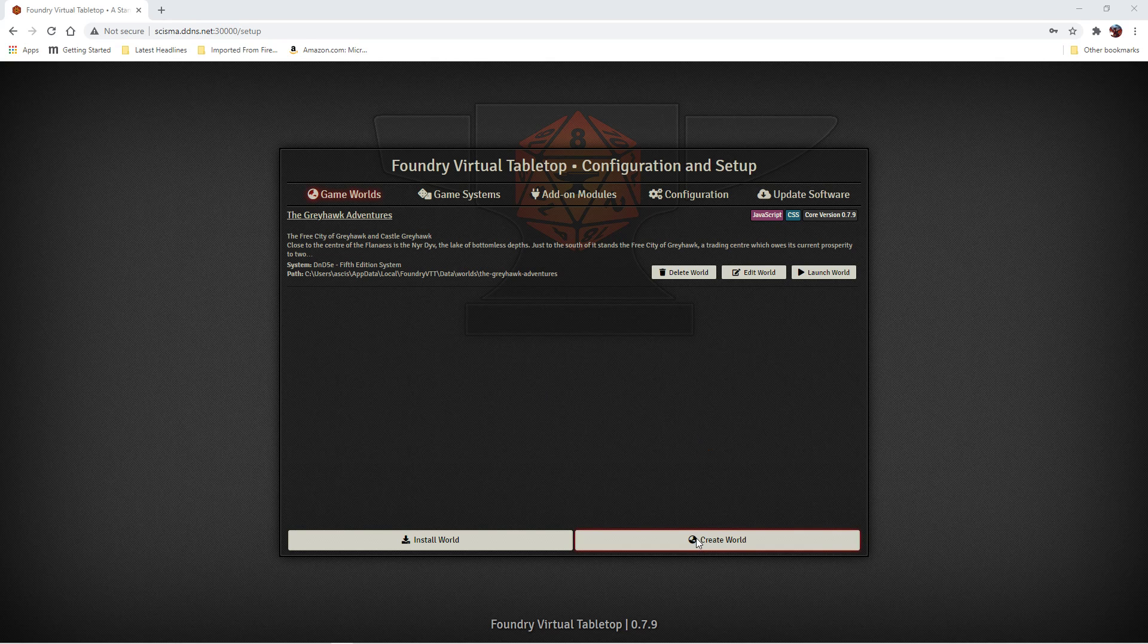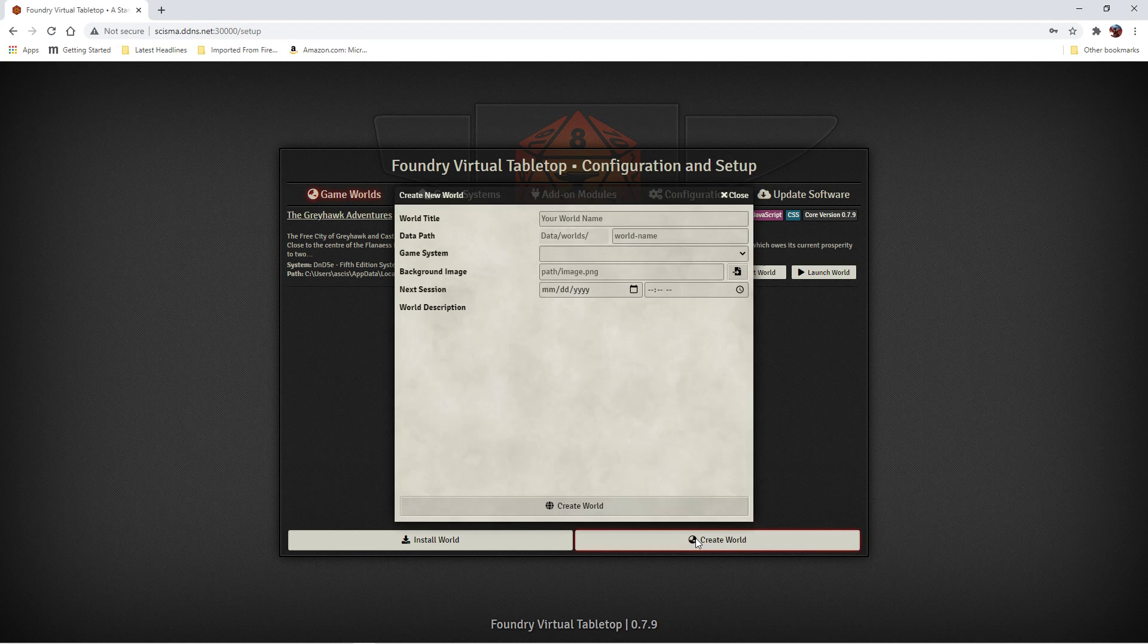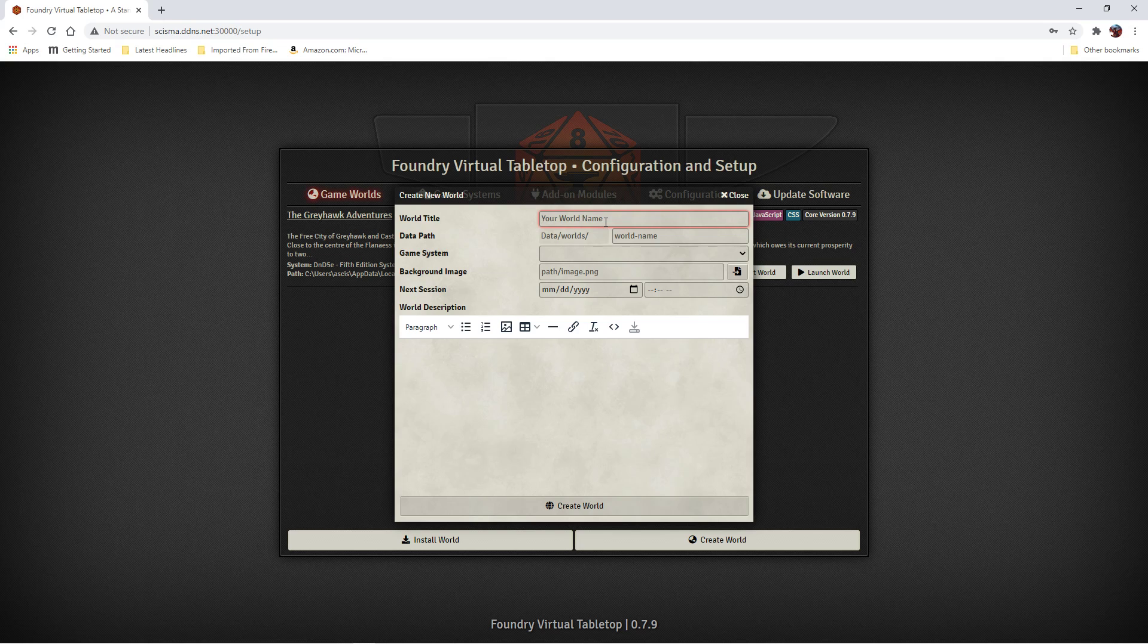Okay, so let's create our world. We're going to give our world a name. In this case, Githyanki adventures.